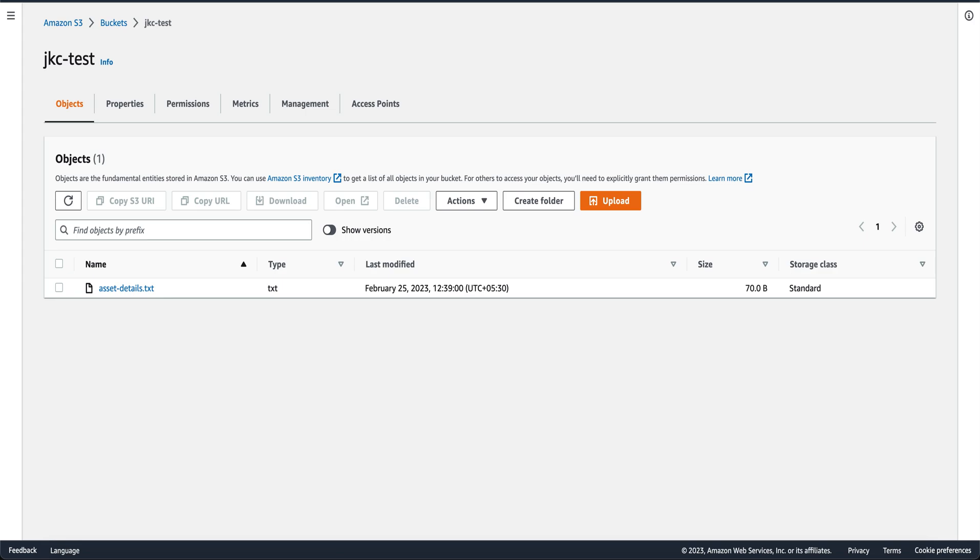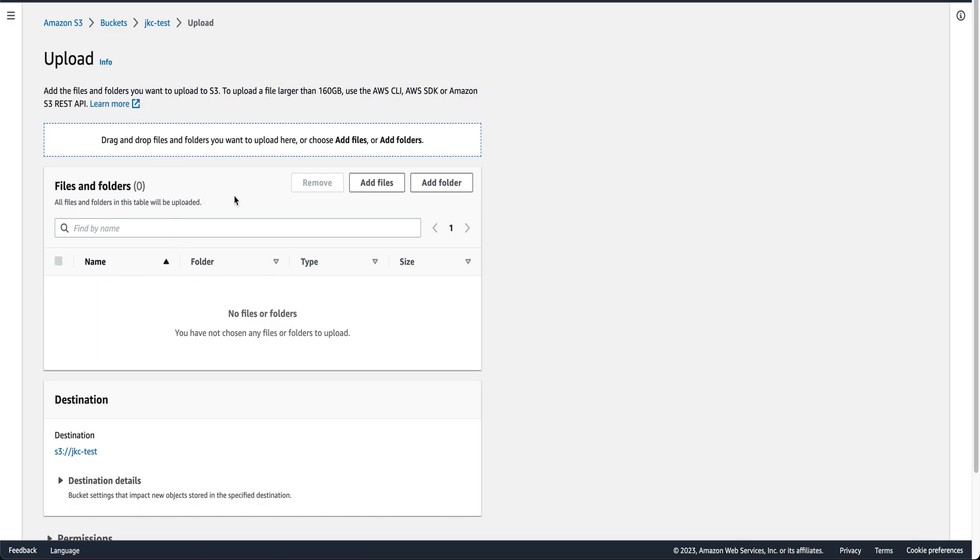For our example today, I have already created a bucket here. You can create a folder within your bucket or also upload your local files and folder in the bucket.